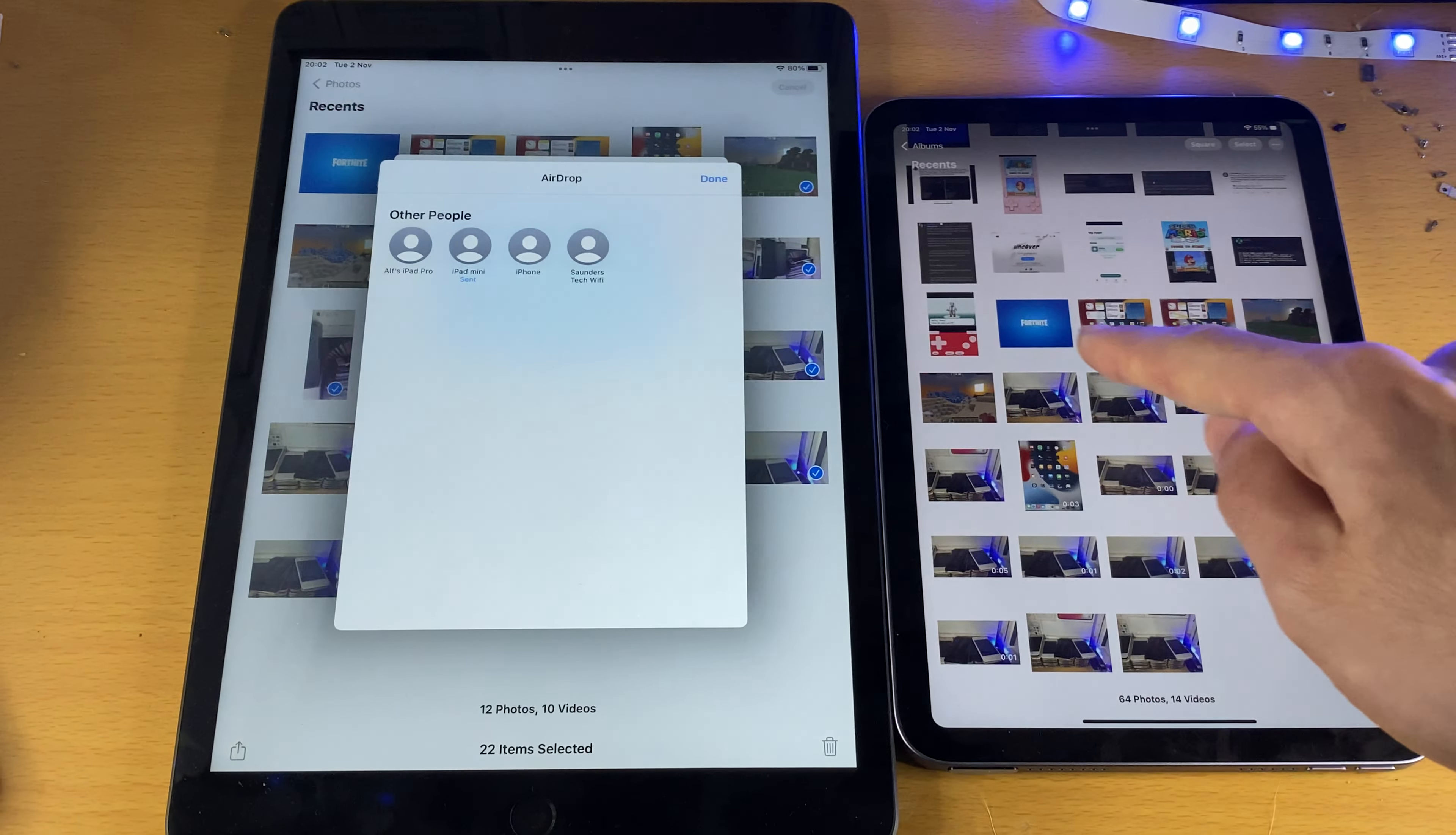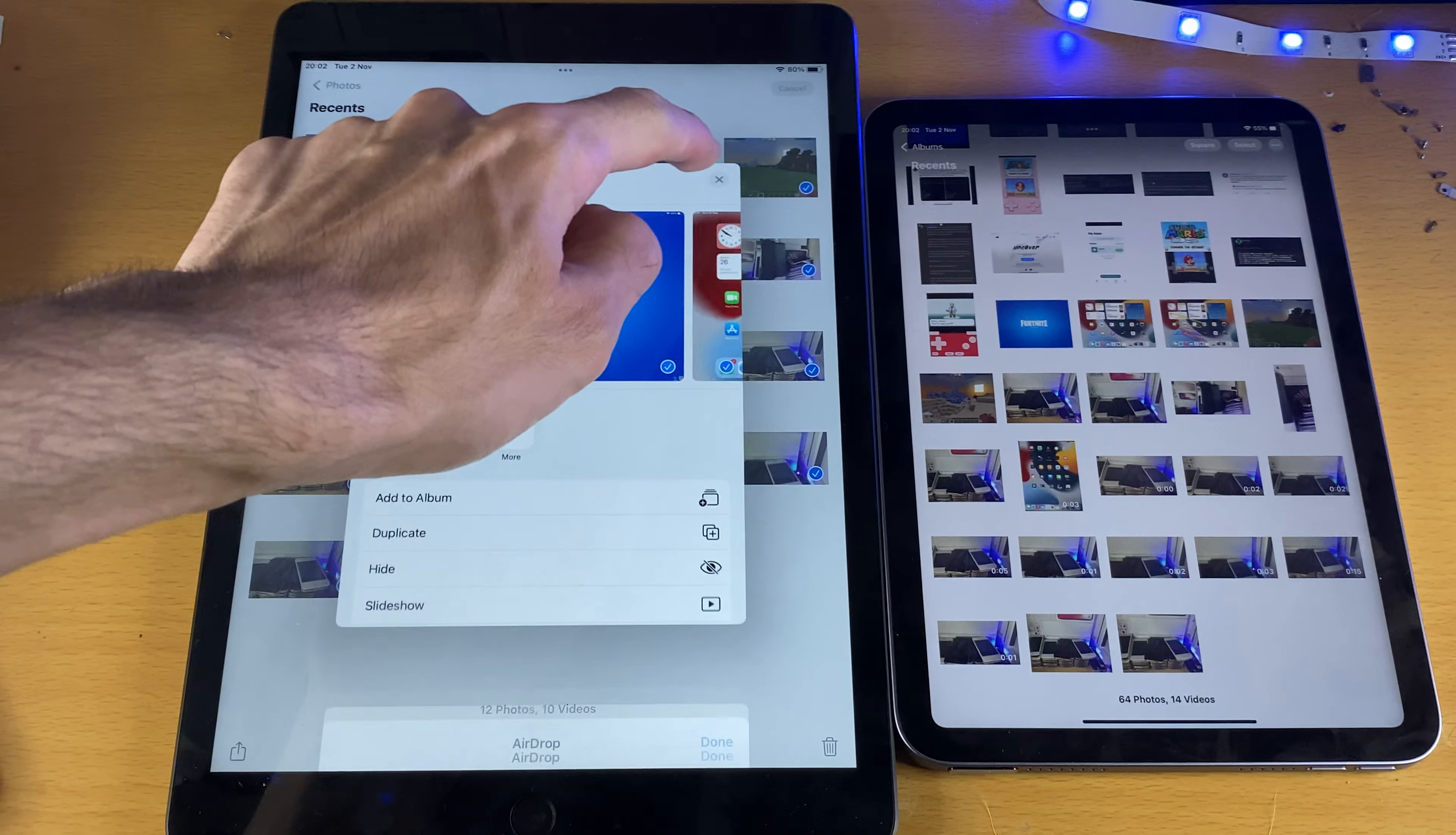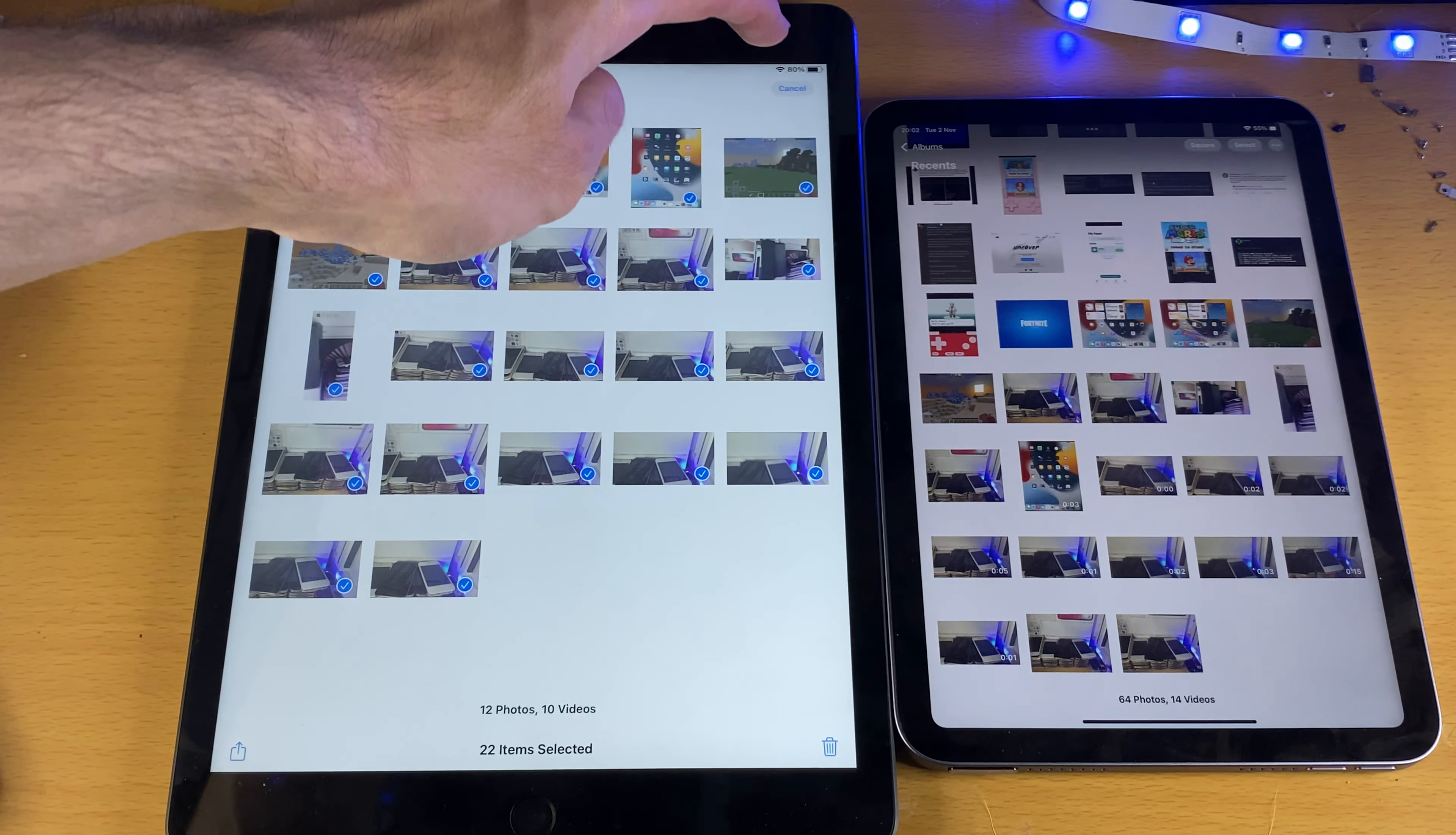And once you've done this, you can see we have successfully transferred all the photos, all the videos from iPad to iPad.